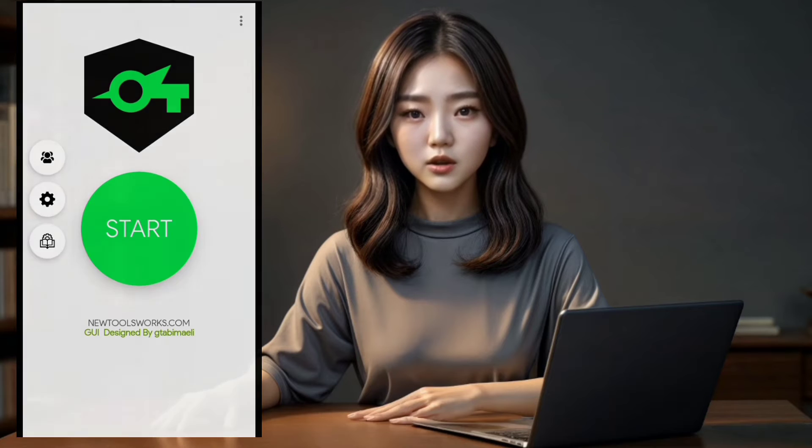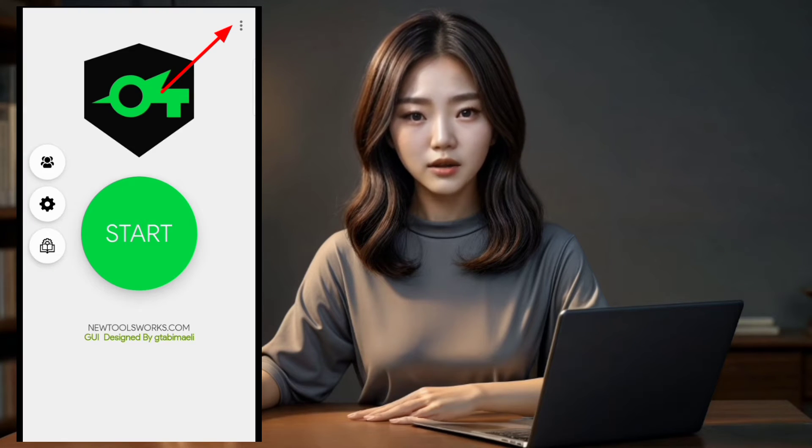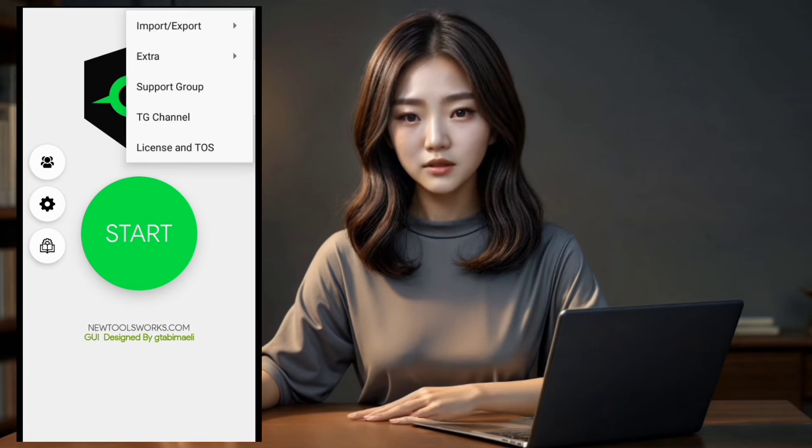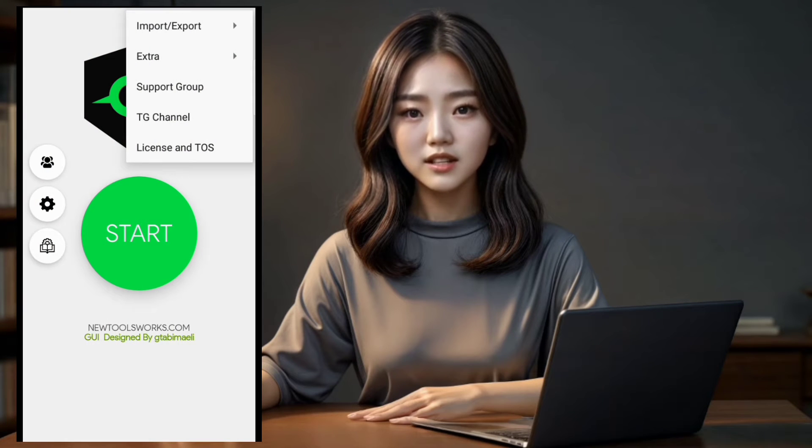Step 2. Next, locate the three dots on the top right corner of your screen. Tap on them to reveal a list of menu options.